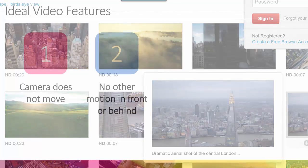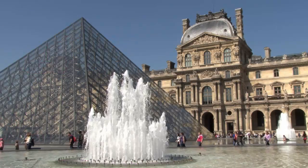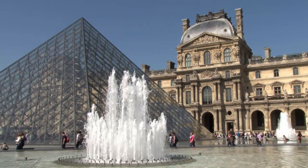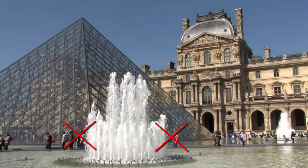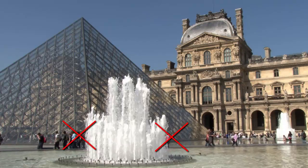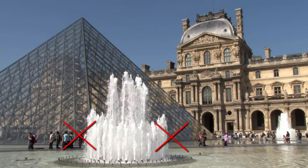Number two, make sure there is no other motion in front or behind the motion that you're trying to isolate. So, for example, if you have a fountain that you want to work with, you want to make sure that there aren't any people walking behind that fountain, for example, because that's going to really mess up what you're trying to do.